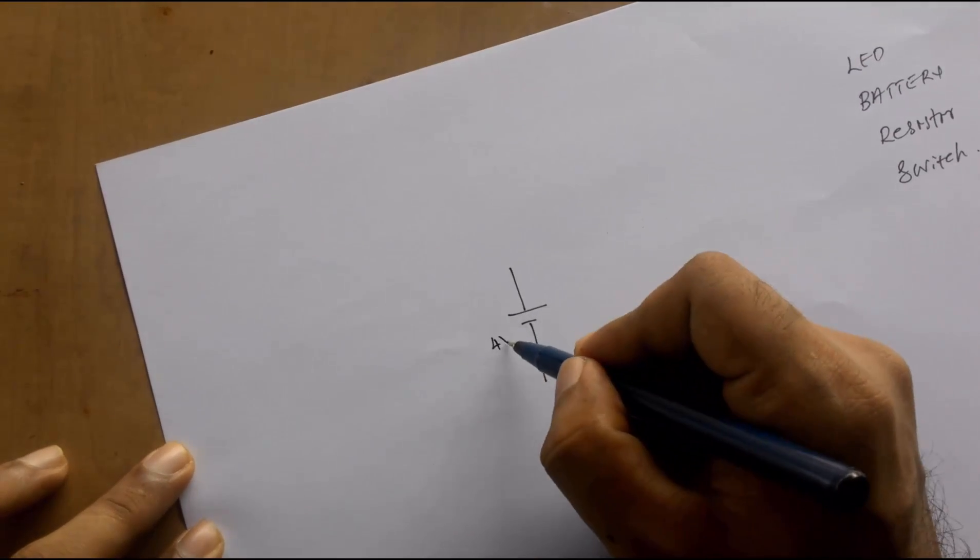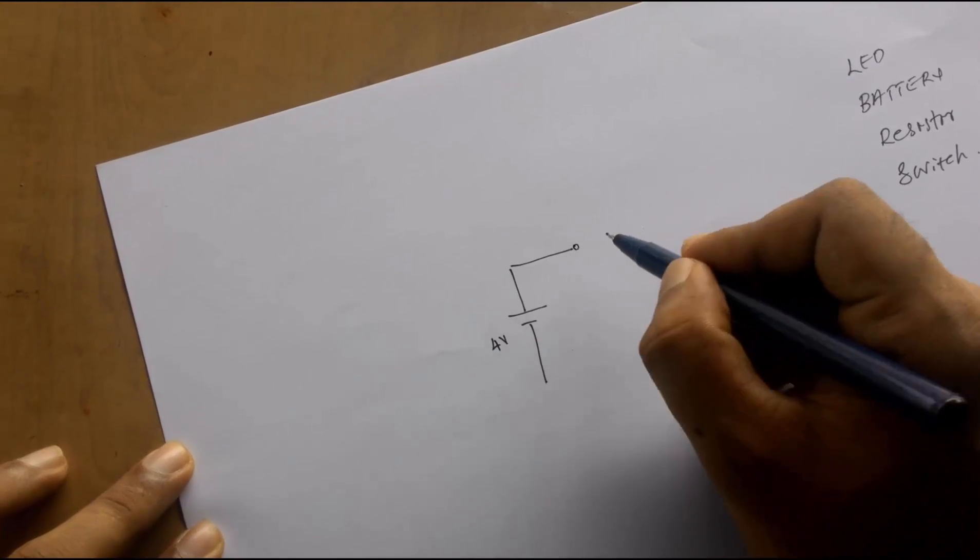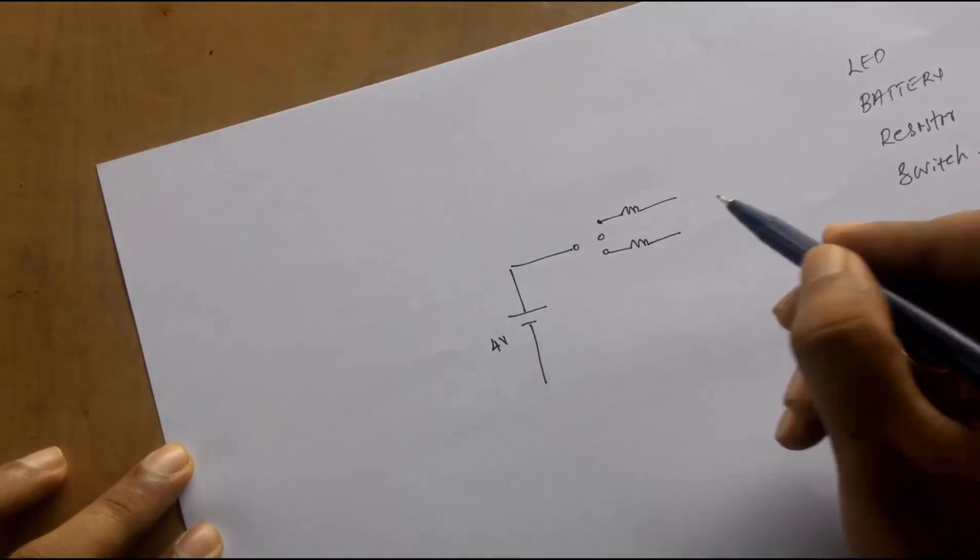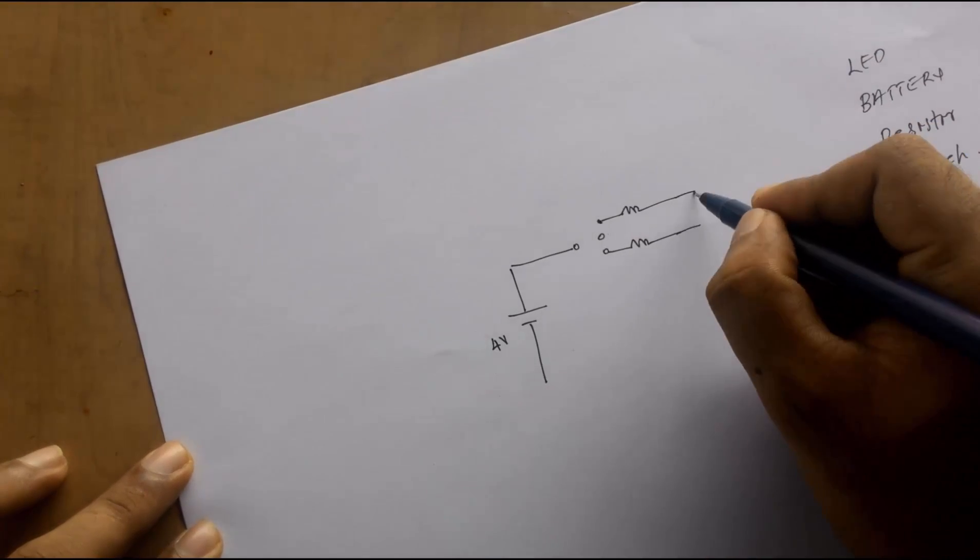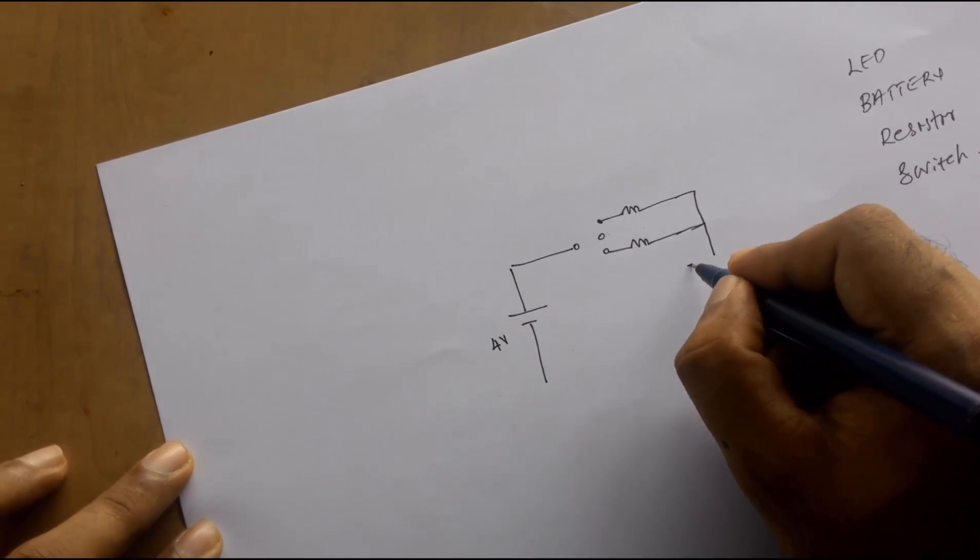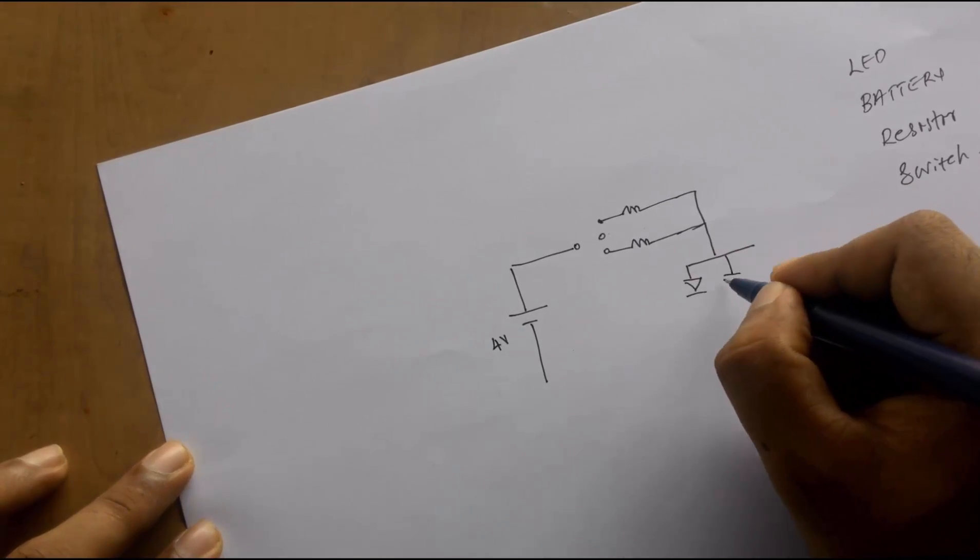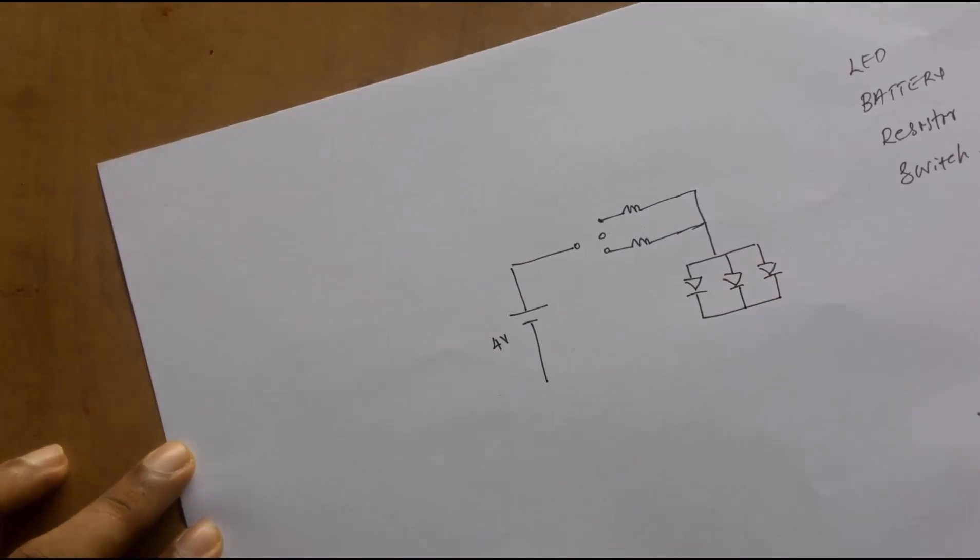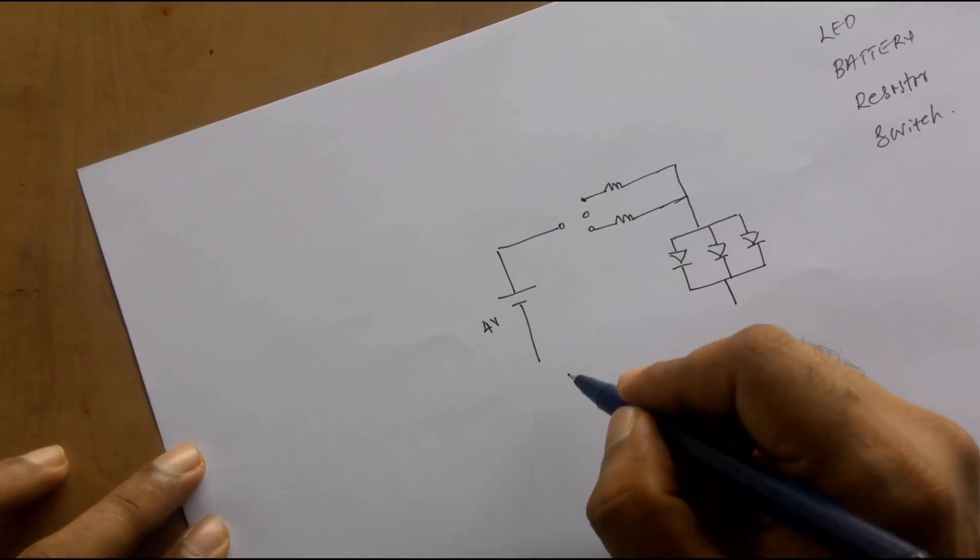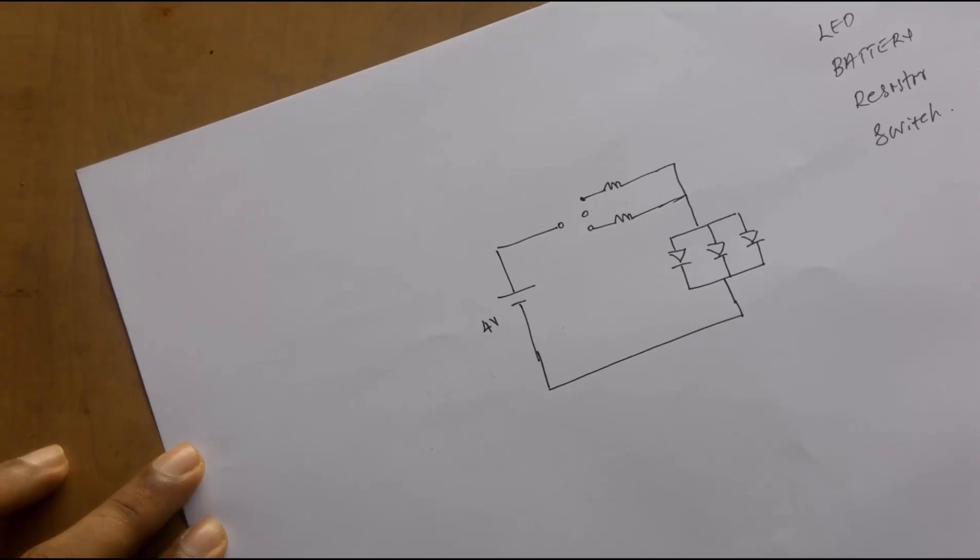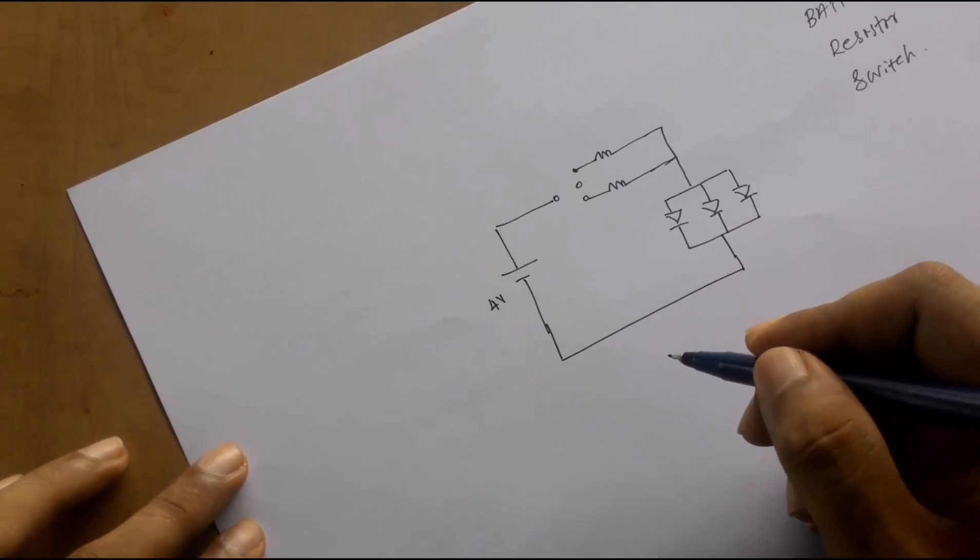For an LED lamp we need a lead acid battery of 4.2 volt. The positive terminal of the battery is connected to the center point of the two-way switch. Then two resistors of different values are connected to the two side terminals of the switch, and the other end of the resistors are short-circuited together and connected to the positive terminal of three or four parallelly connected LEDs.